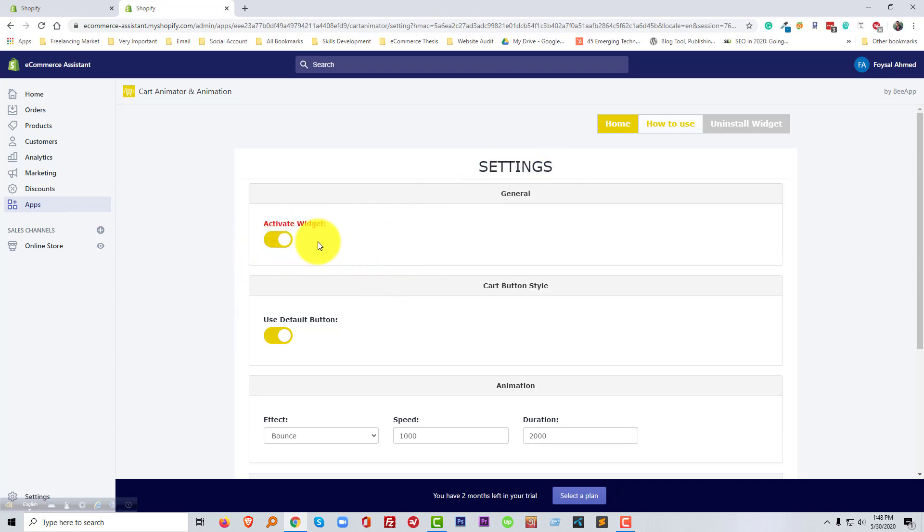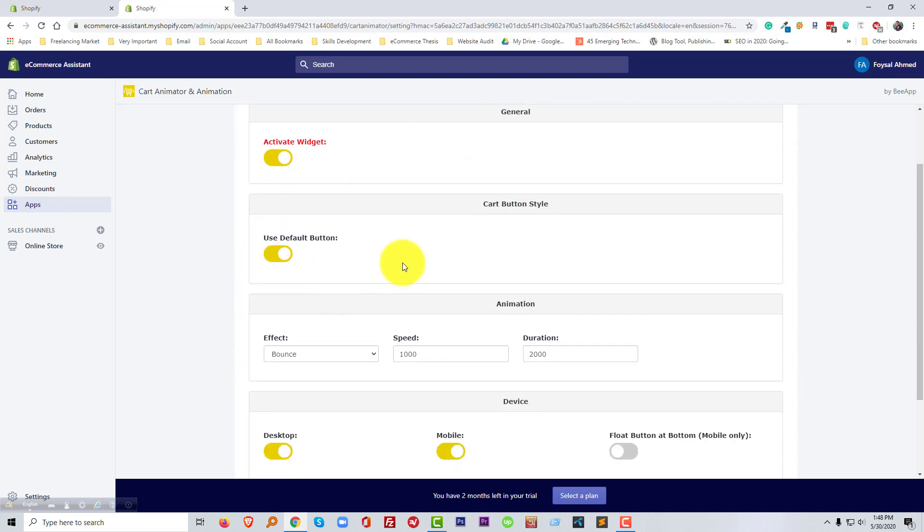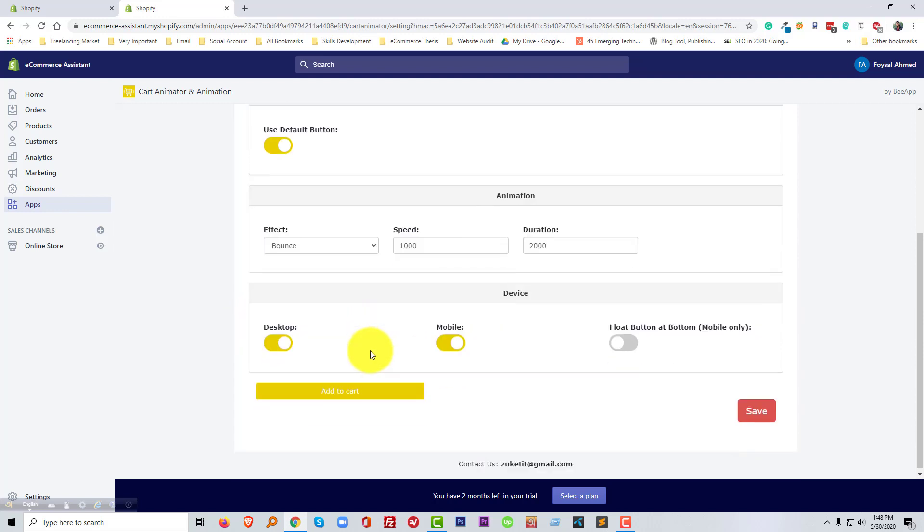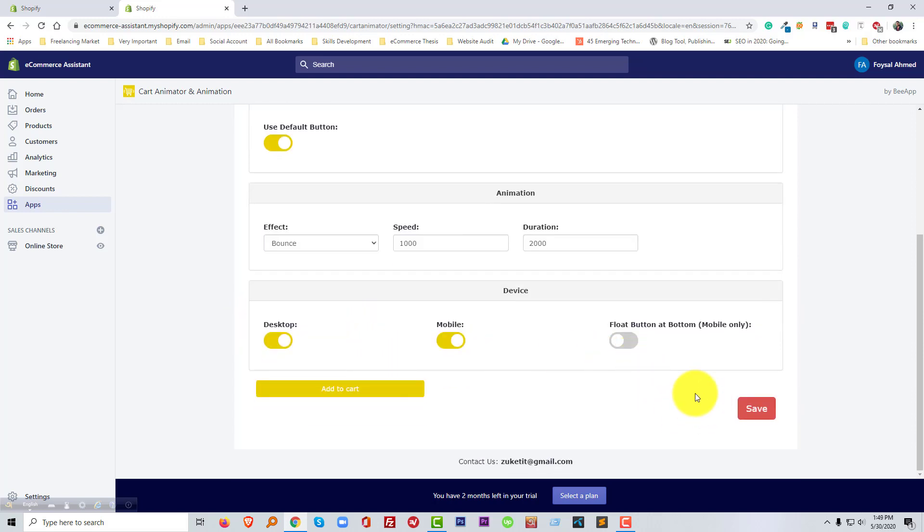Here the setting option, we can active and reactive from here. You can use cart default button and here the animation pee chart, so I am going to click on the save change save.